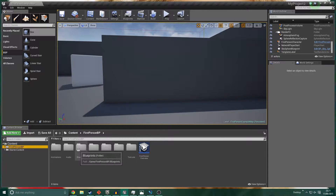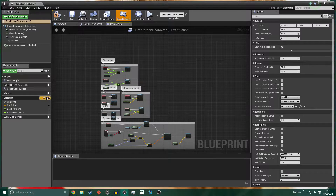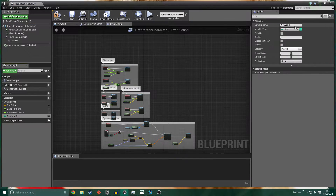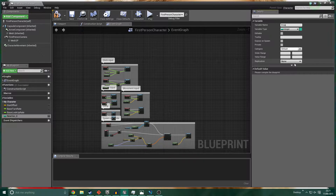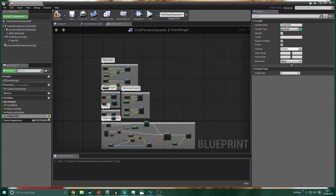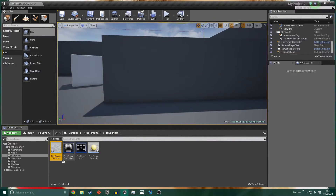The first thing I want to do is go into the blueprints folder and open the First Person Character. We only want to make one simple change here - add a variable of type Integer. I'm going to name this 'Image Index.' Compile that, and one thing we have to make sure we do is make it a public variable - come over here and untick that eye icon to open those eyes. That's it, we're done with the First Person Character.